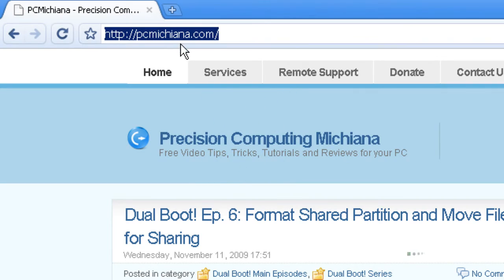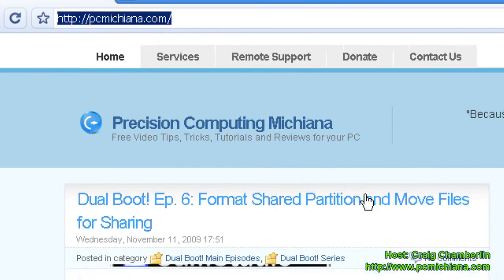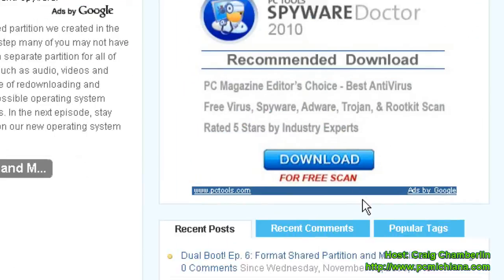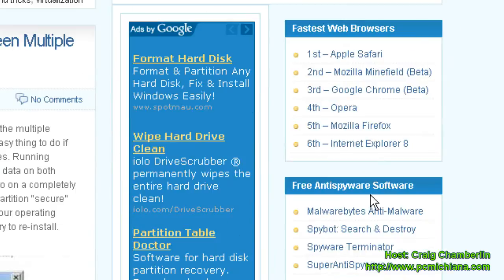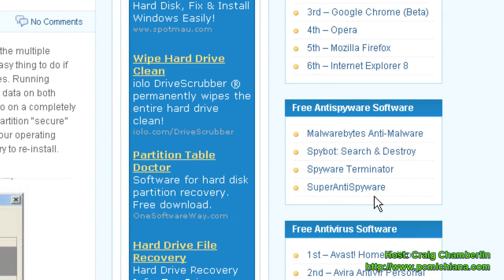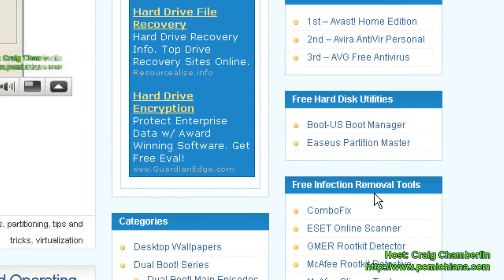So go to my website, first thing you need to do, PCMichiana.com. Scroll down to the bottom right hand corner where I keep all my free software tools. Check them out if you guys haven't already.